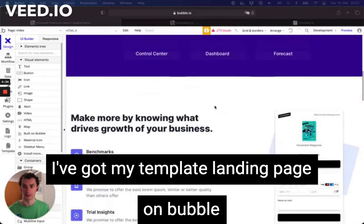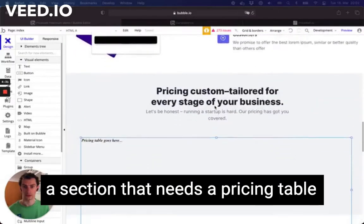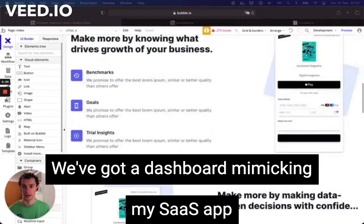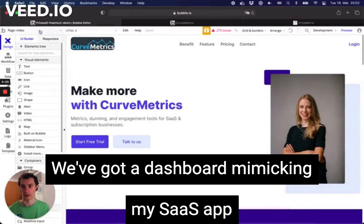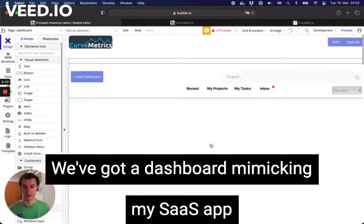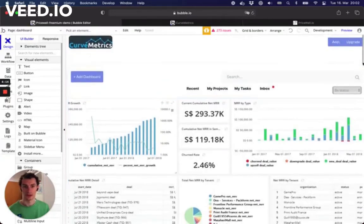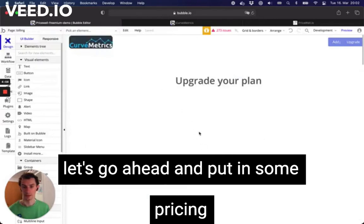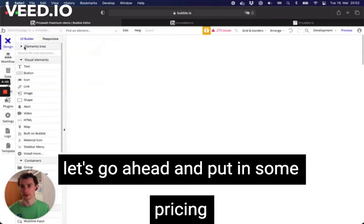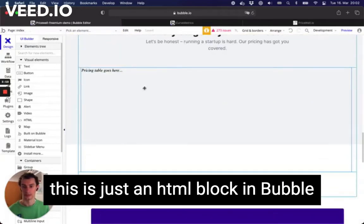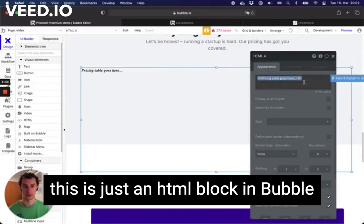On Bubble I've got a section that needs a pricing table to go in here, and we've got a dashboard to mimic out my SaaS application. Here's what you would see, and there's an upgrade button for when you want to upgrade to a paid plan — there's a whole upgrade section here. Let's go ahead and put some pricing into our landing page. This is just an HTML block in Bubble.